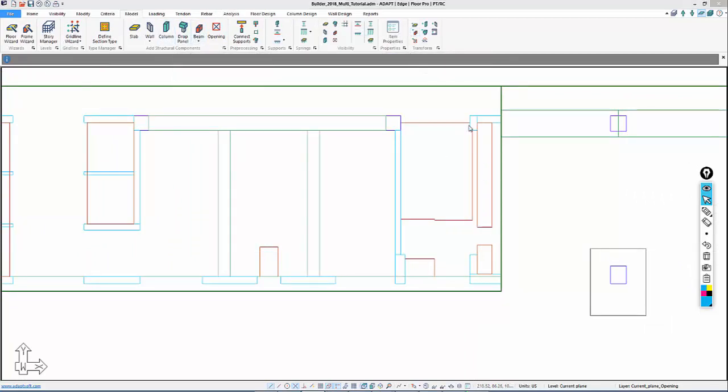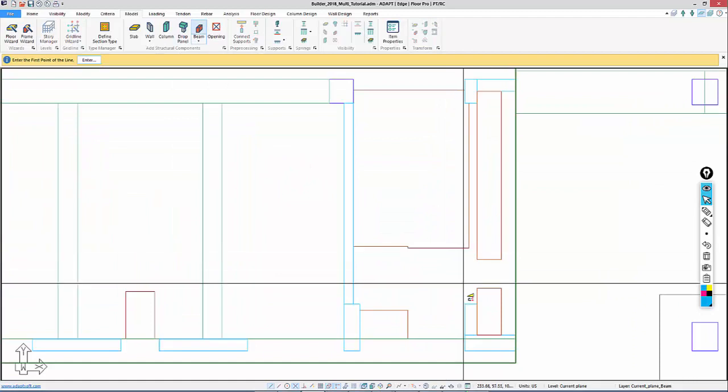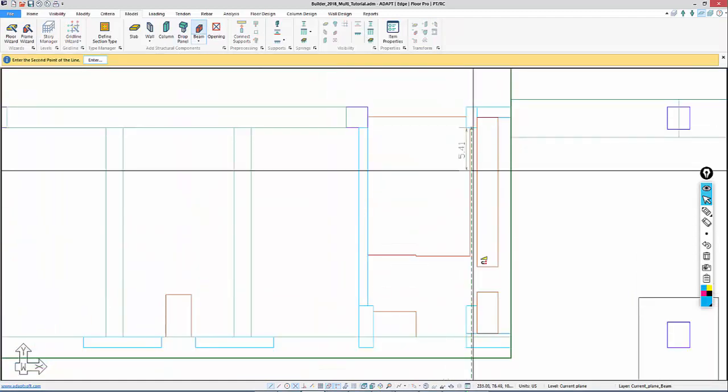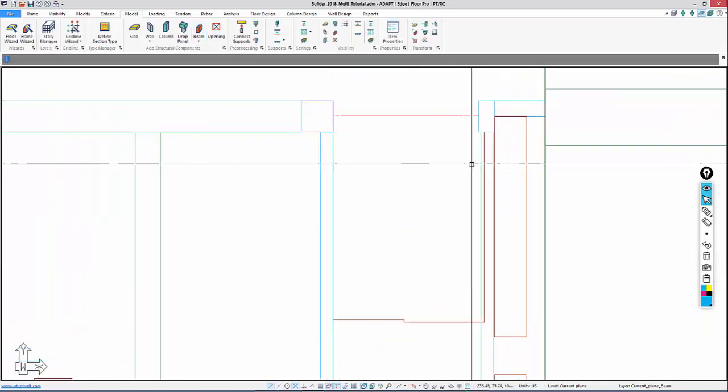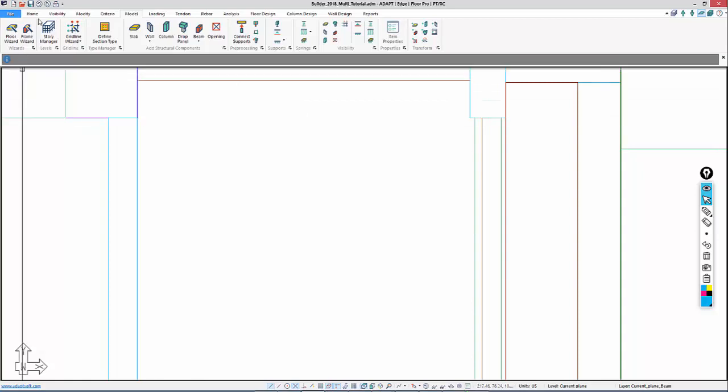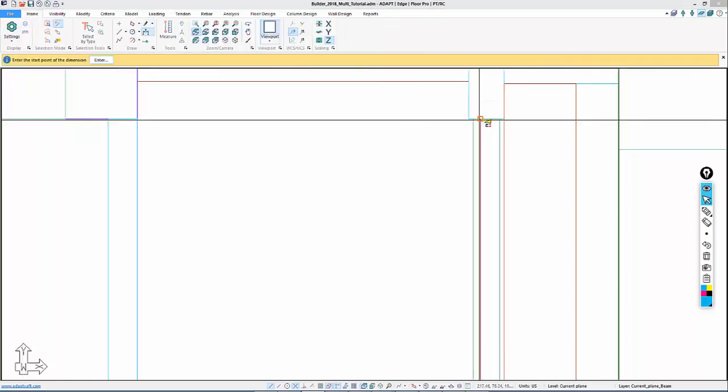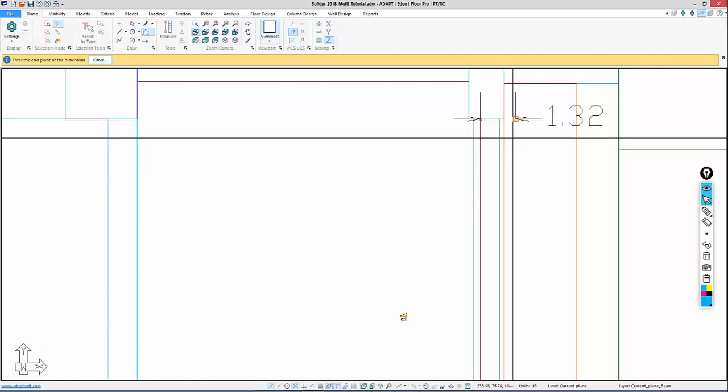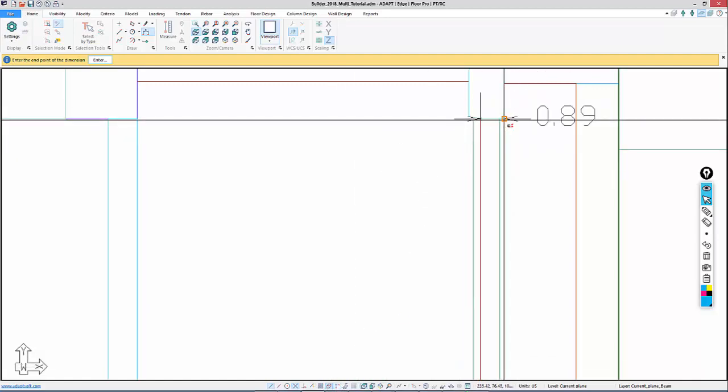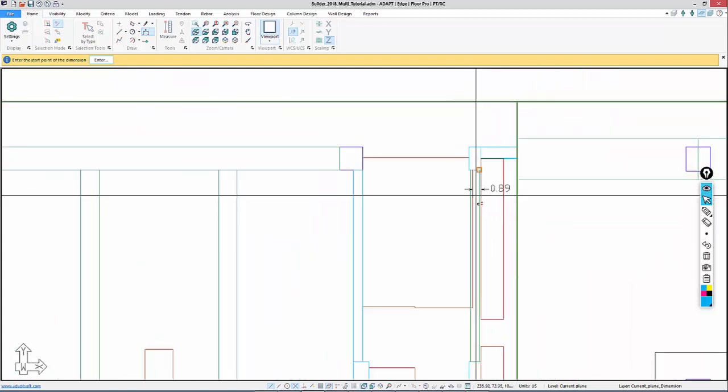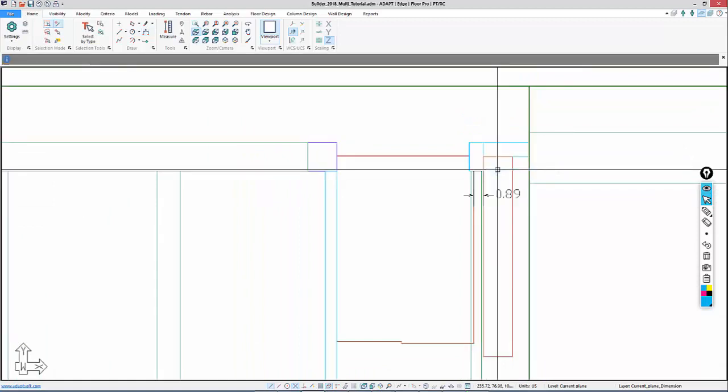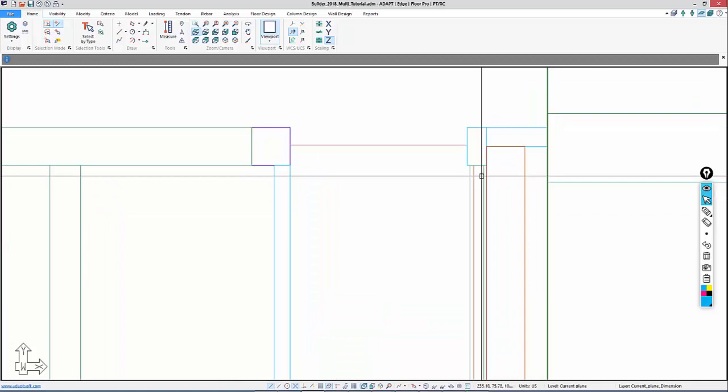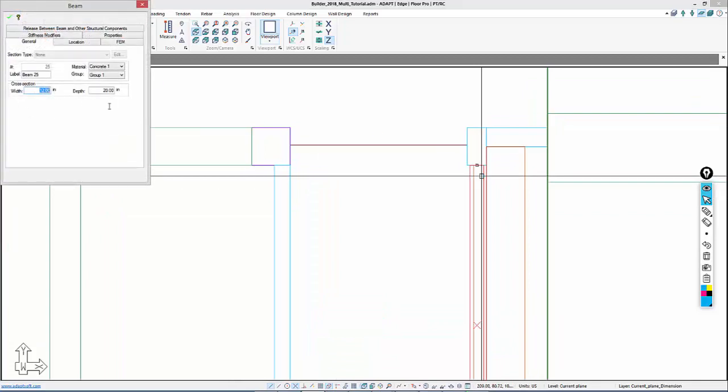I'll go back to model and beam. I'll select the beam option and model a beam from this location down to here. Now I could shift the beam over the dimension between those two points. The dimension between here and here is 0.89 feet. This is in feet.